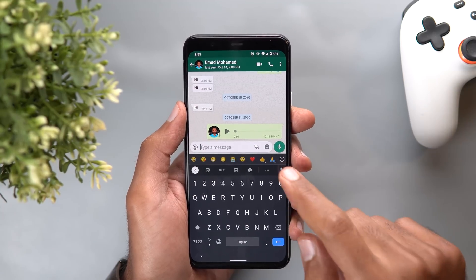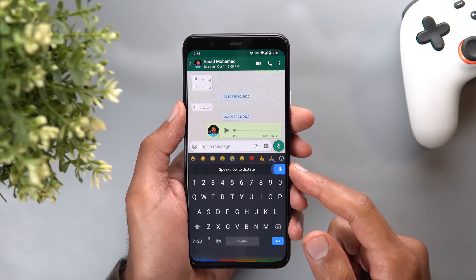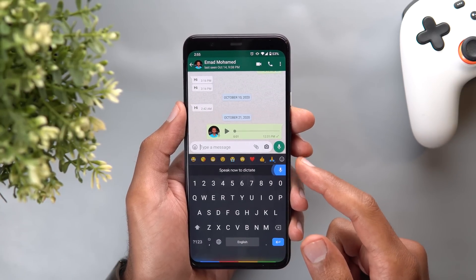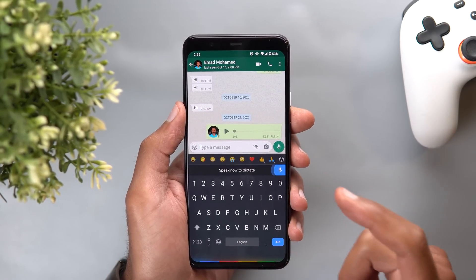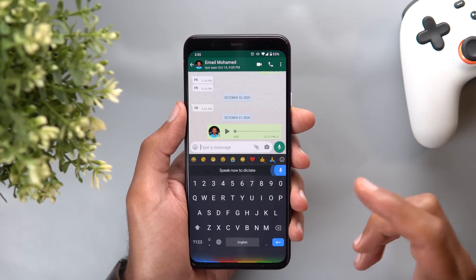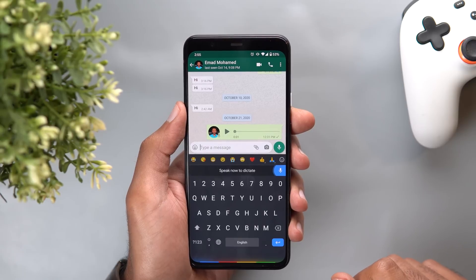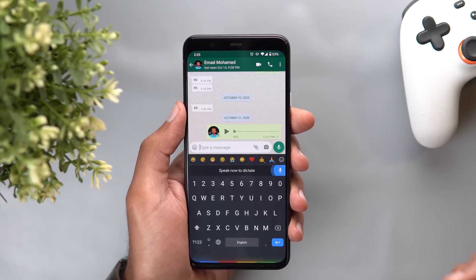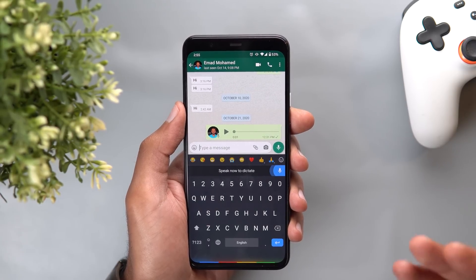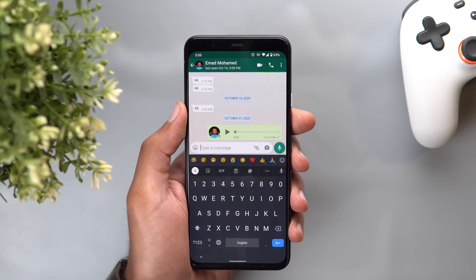Another change spotted in Gboard: when I tap on the mic, Google Assistant starts and I get a message saying 'speak now to dictate.' It seems like Gboard is trying to use Google Assistant for the dictation service, but it doesn't work on my phone right now — I'm speaking and Gboard is not typing anything on the screen, maybe because I'm on the beta version of Gboard. I'm going to share an article from 9to5Google that will show you how the feature might look like in the future.